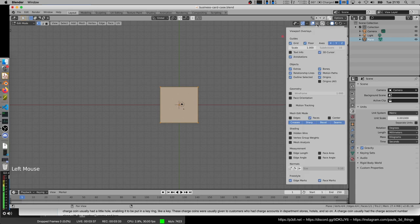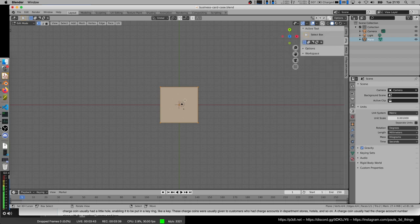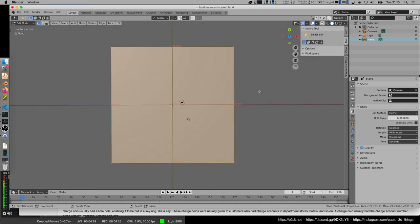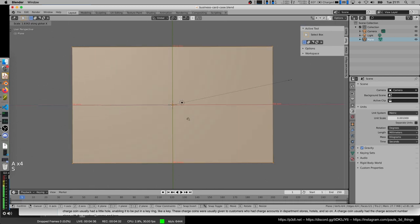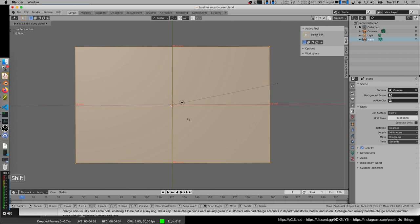I'm going to tap to go into edit mode. I'm going to click here in the top right corner in the viewport overlay settings, and I'm going to enable the edge length. Now we can see it's 54 millimeters on each side, and we're going to resize it.